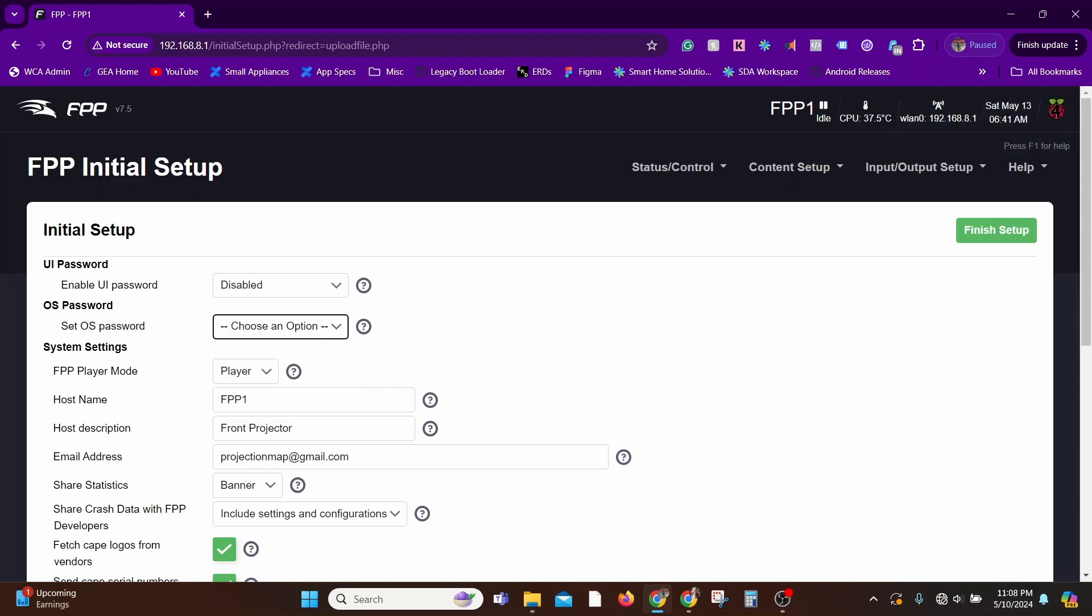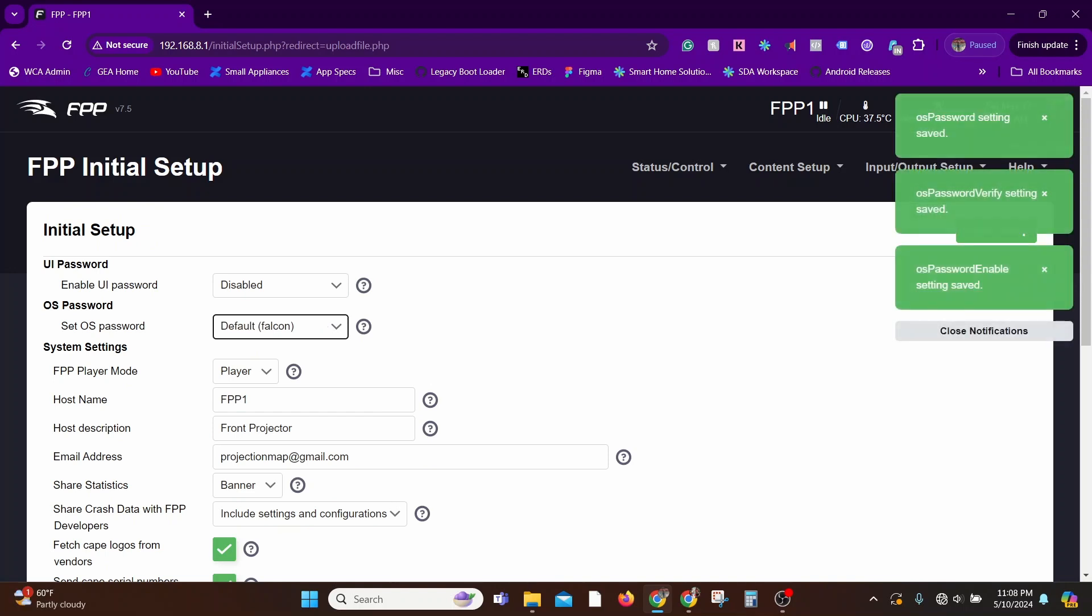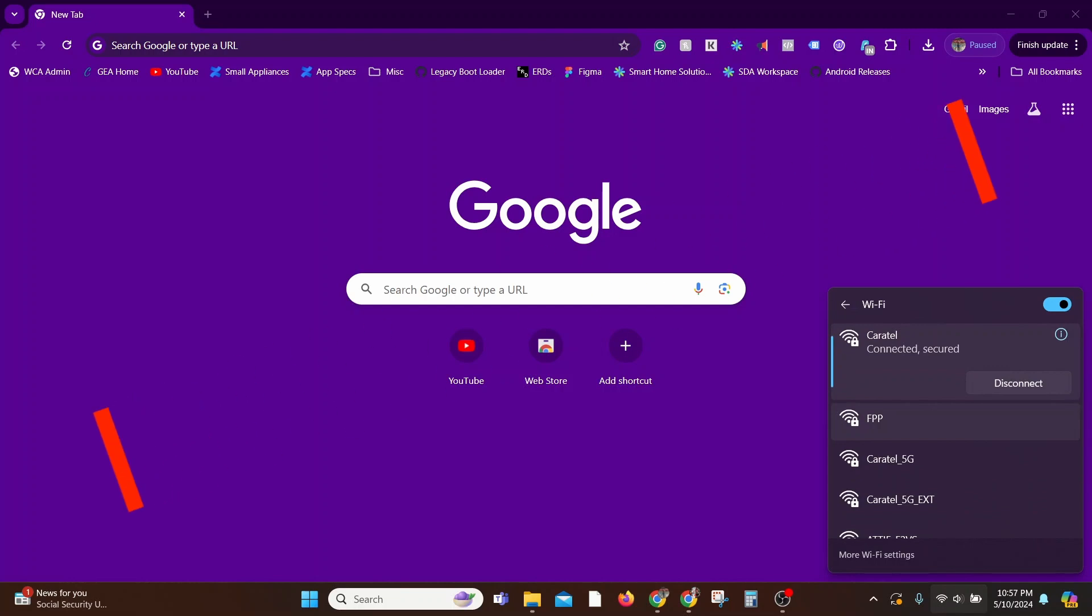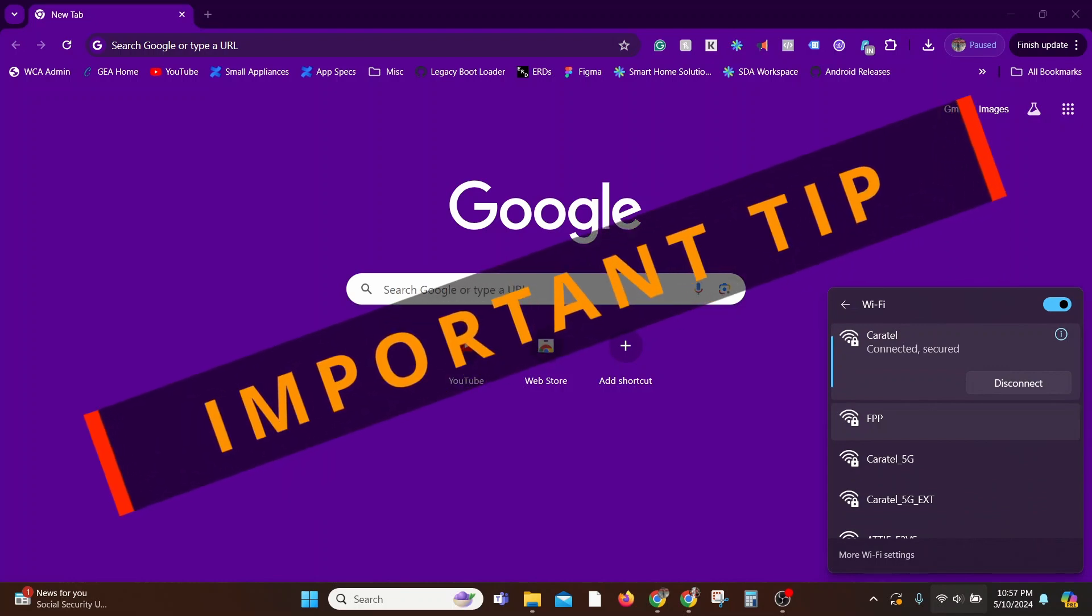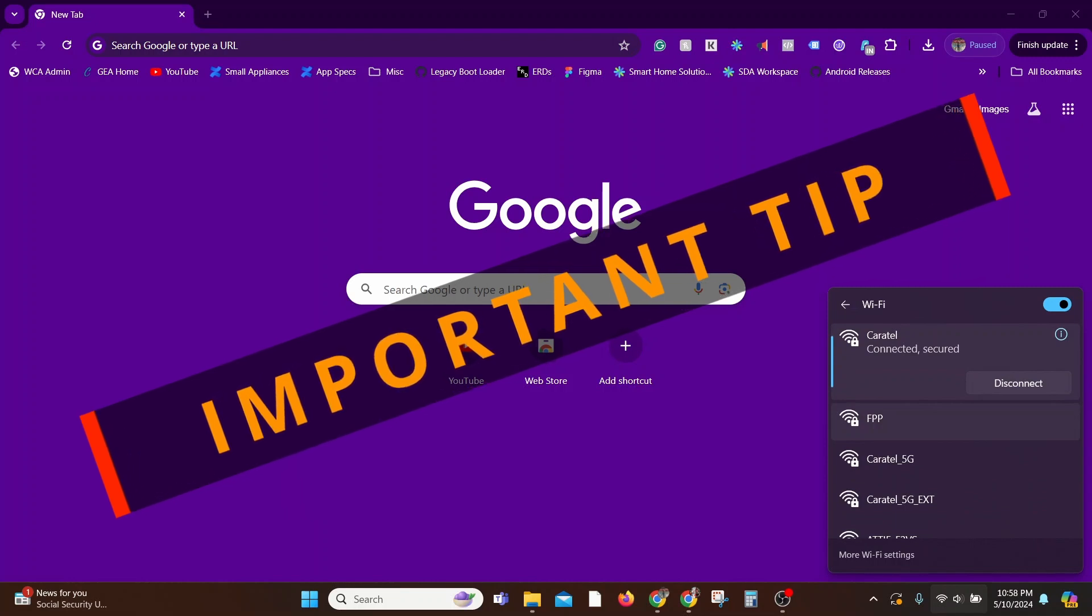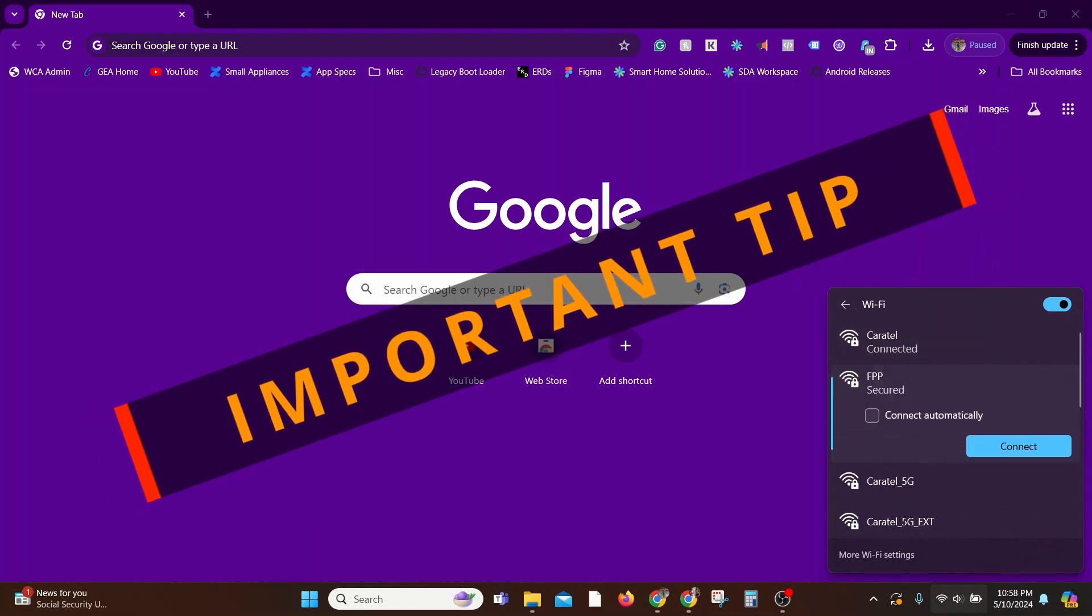It will most likely ask you for a reboot. If it does, just go ahead and reboot. Now once the player reboots, you might have to again connect your Wi-Fi network to the FPP network so you can talk to it. So the moment you lose Wi-Fi connection, you can no longer access this FPP page, so be mindful of that.